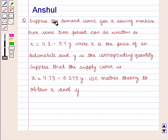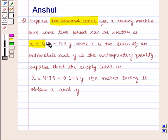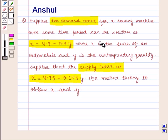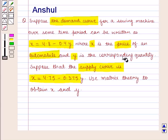We are given the demand curve for a sewing machine over some time period, which is given by x is equal to 4.8 minus 0.4y, and the supply curve is given by x is equal to 4.75 minus 0.375, where x is the price of an automobile and y is the corresponding quantity.